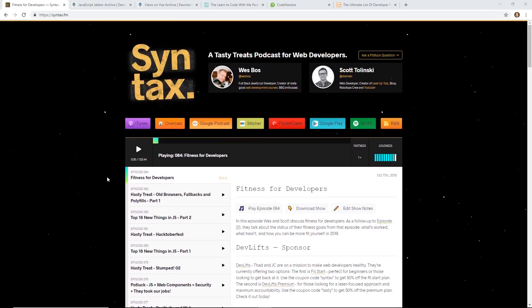Syntax.fm is a podcast with Wes Boss and Scott Talinsky. They do two episodes a week. Week one is more of a traditional hour-long single-topic episode. They riff back and forth on some topic, usually trying to teach it at the same time, which is really nice. This is one I like a lot because it's not an interview-type podcast. It's actually a whole meaty episode with a lot of information.